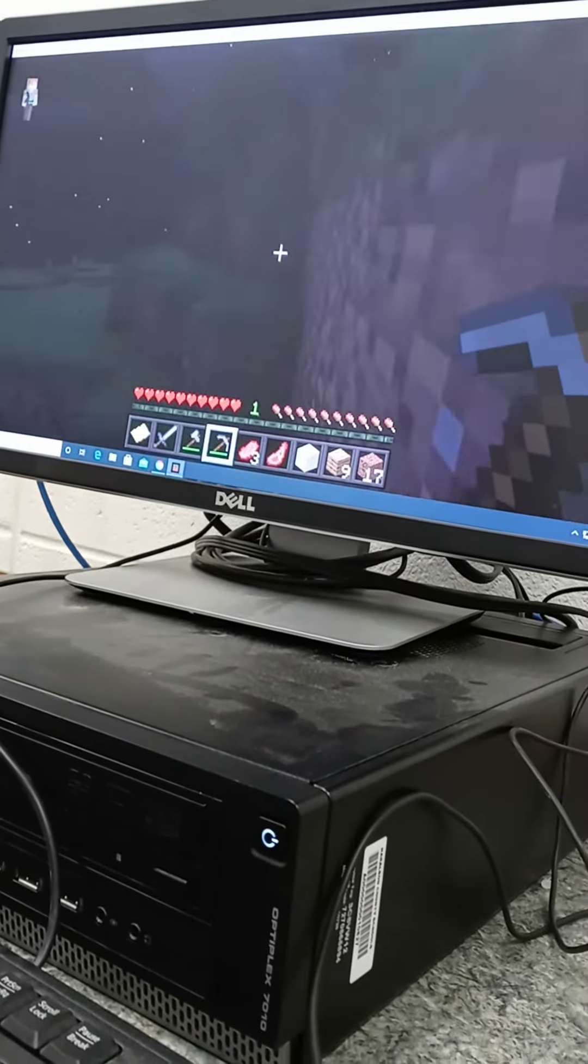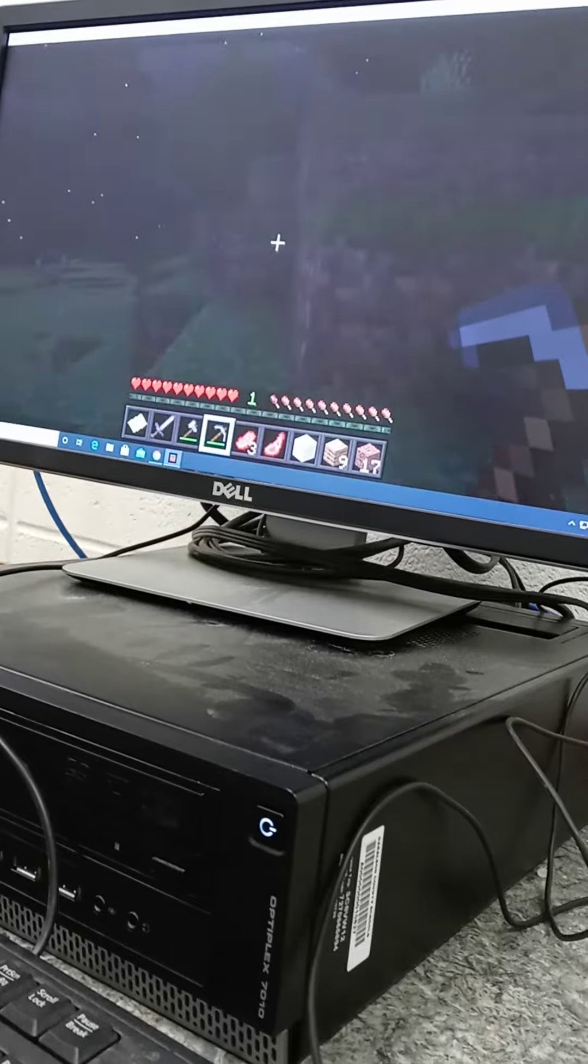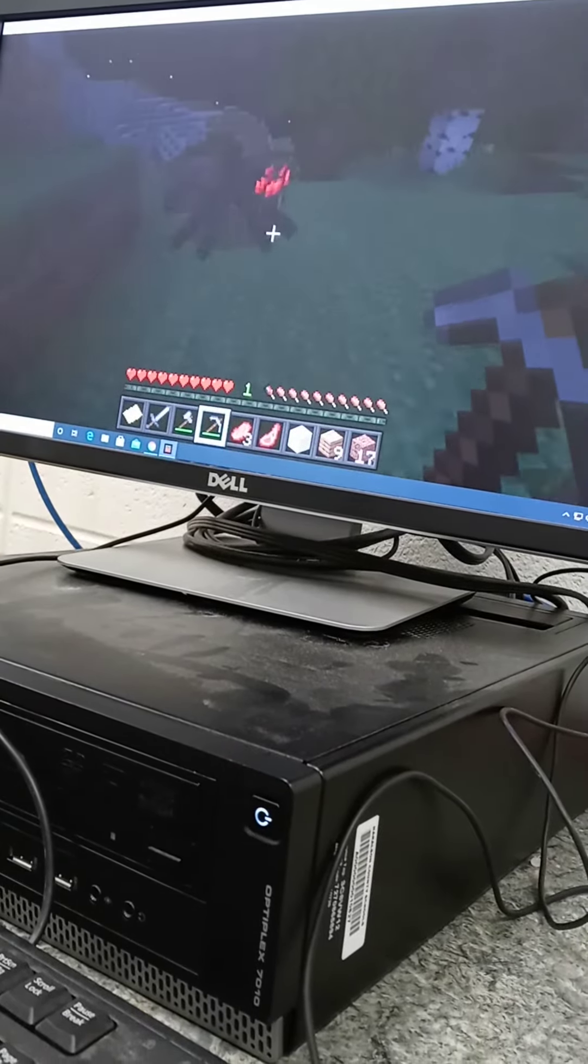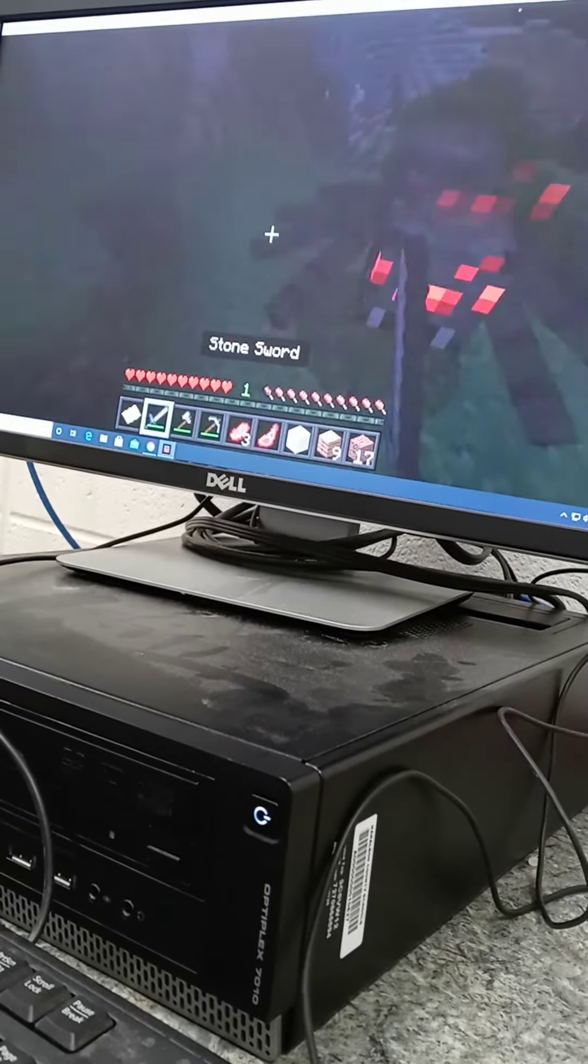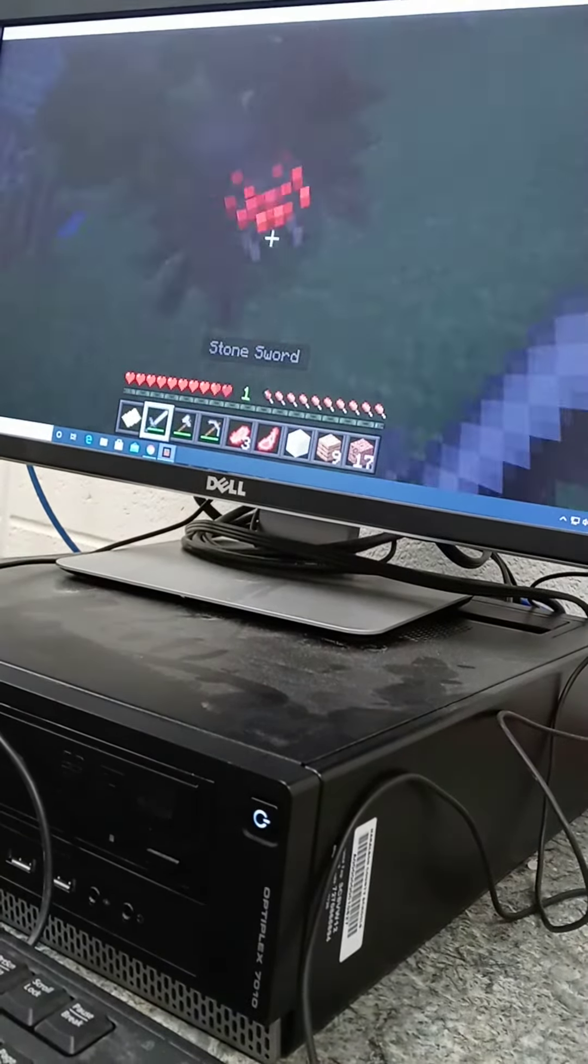They don't got creative mode, do they? I played this on my mom's laptop before.